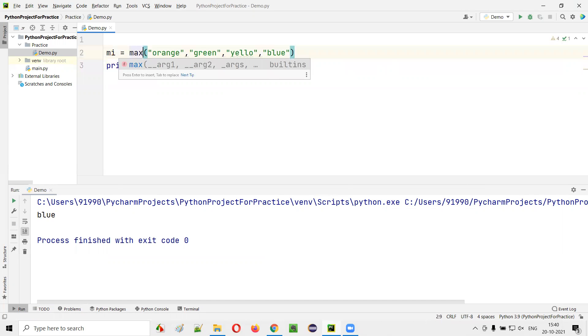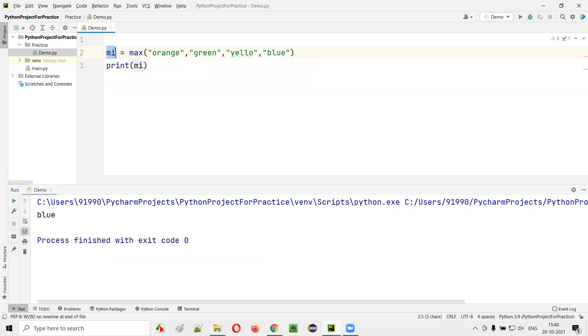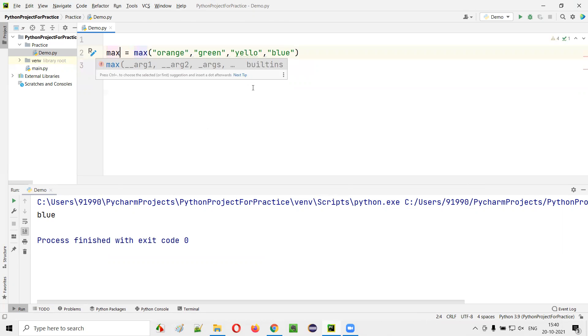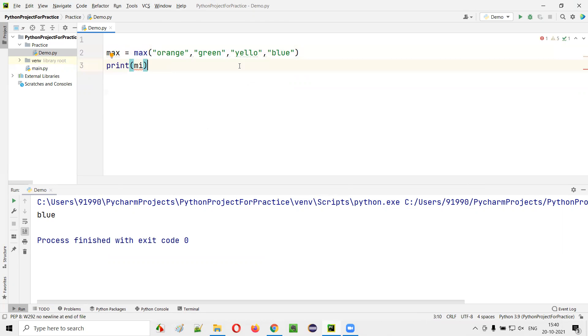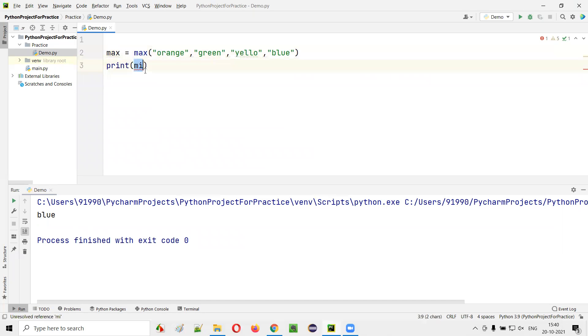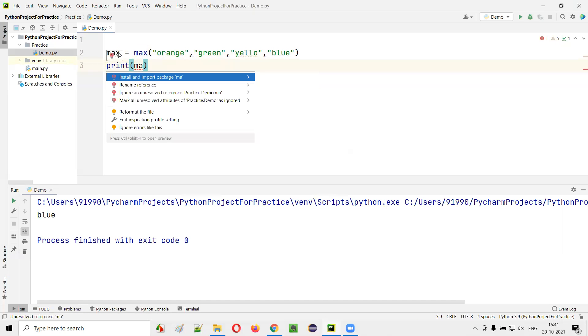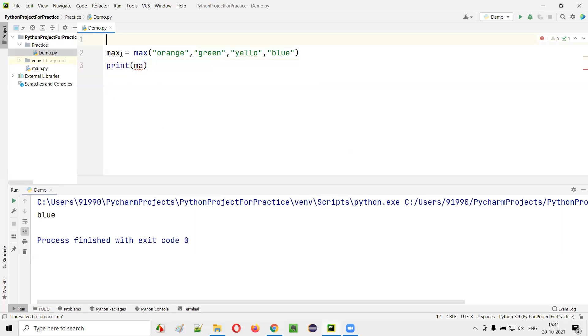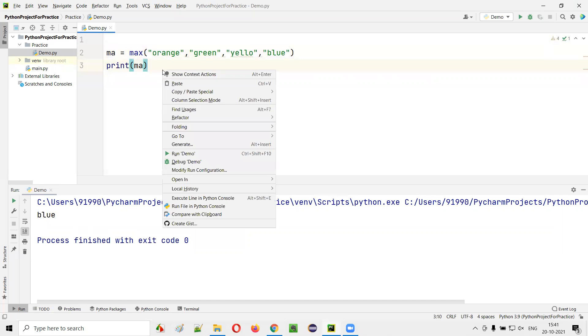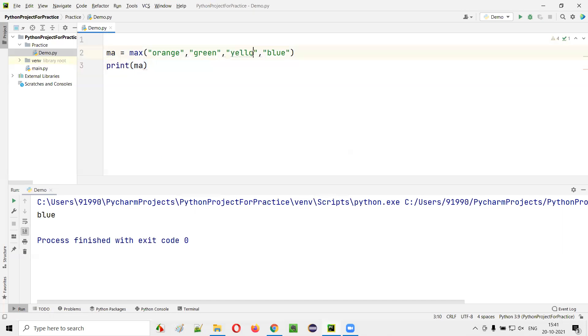What if I change it to ma, the maximum? That means alphabetically which will come last, that will be selected. So a, b, c, d, e, f, g, h, x, y, z almost. So yellow will come. If I say ma here and I print ma, it will print yellow because yellow comes last alphabetically.